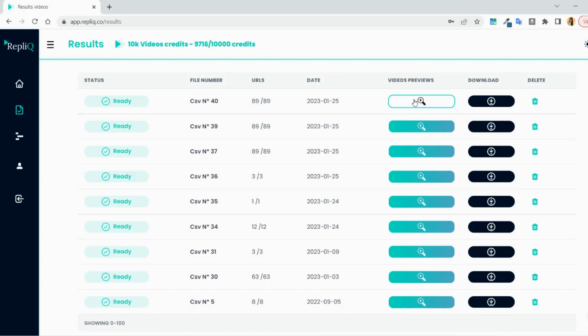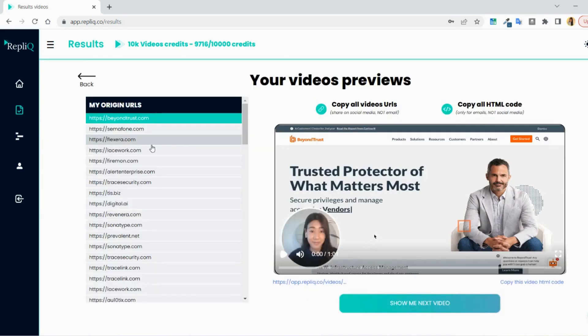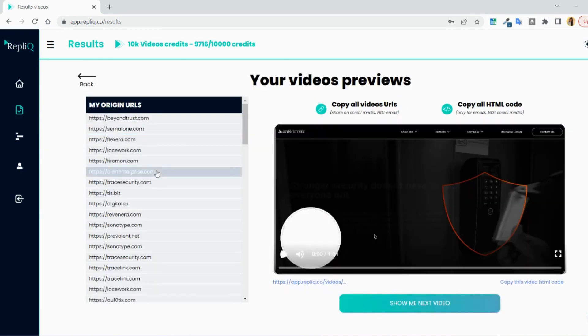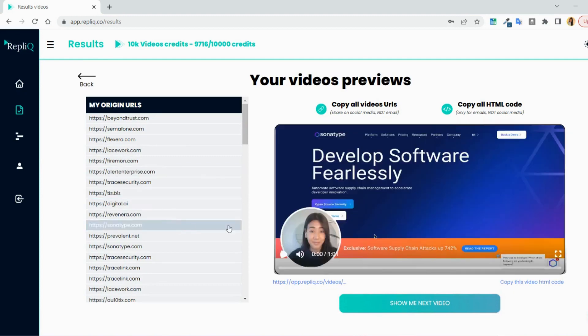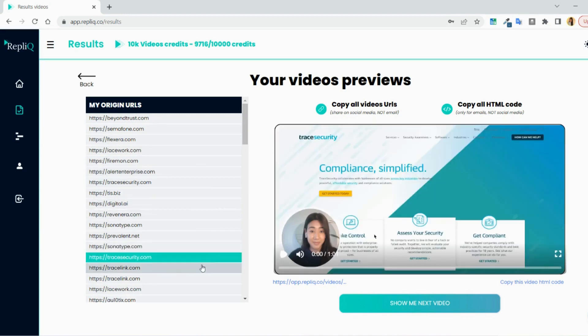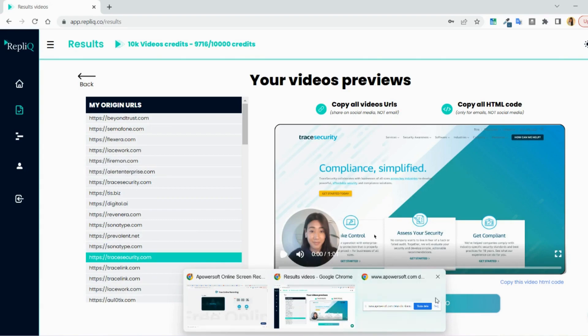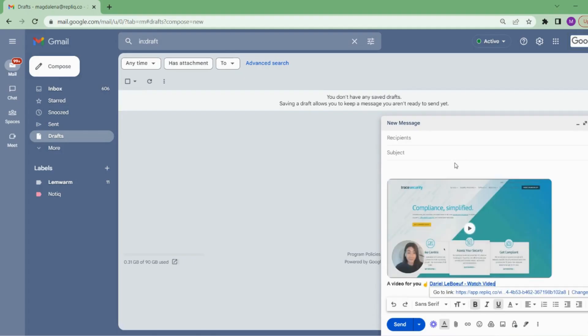Here you can preview your videos to see that the background looks like it should. You have the options to copy all the video links to share on social media or by email. In the bottom, you will find a link to share it in a one-by-one email and I will just show you how that will look in an email containing a Replik video.